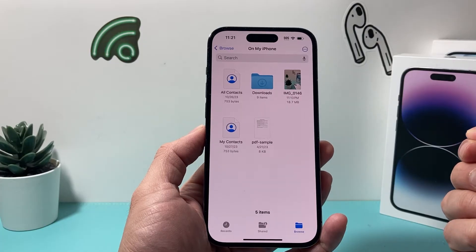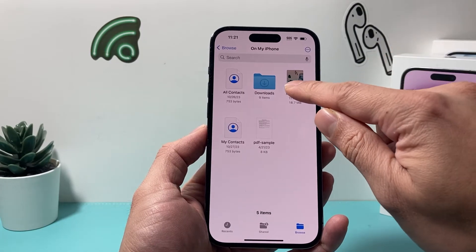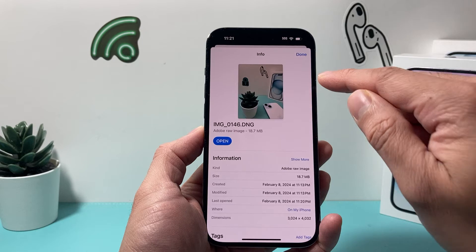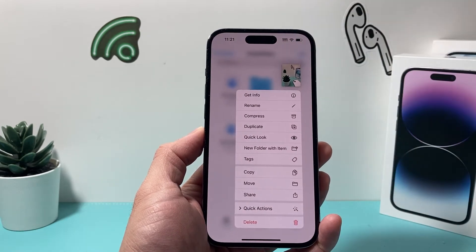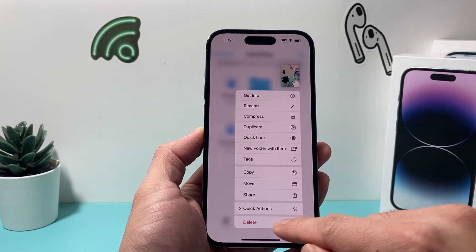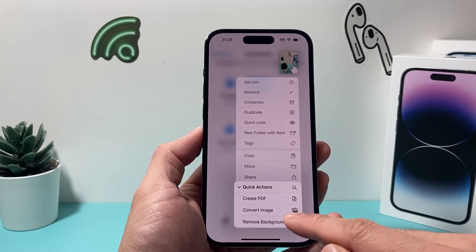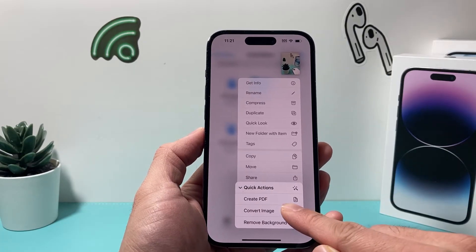Now in order to convert it to PNG format, simply press and hold — the key option here is just press and hold. Once you do that, you're going to want to go to Quick Action and click on it.